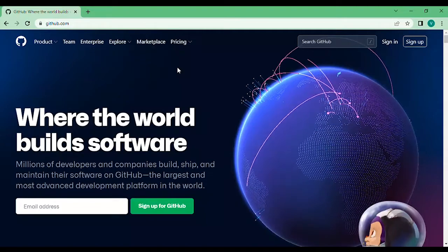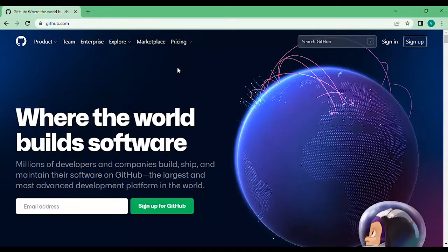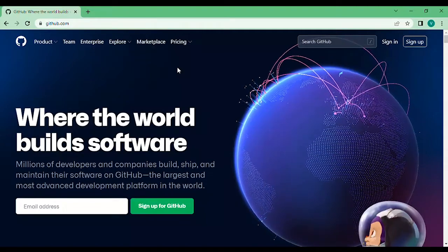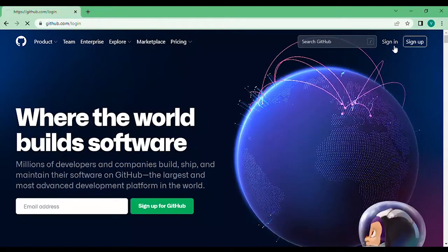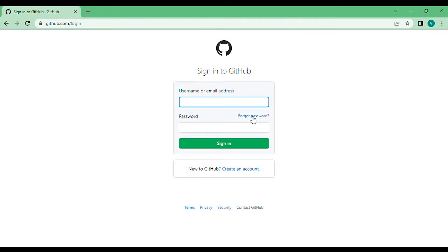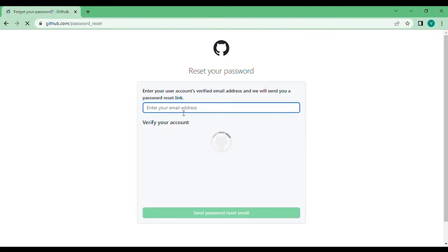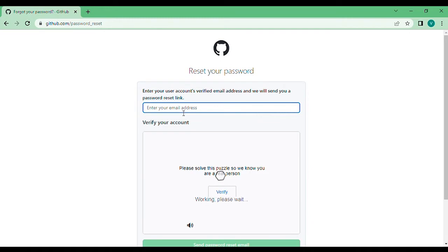All you need to do is land on GitHub.com, click on sign in as you can see here, and then click on forgot password. Enter the email address that you have logged in with or created your account with on GitHub.